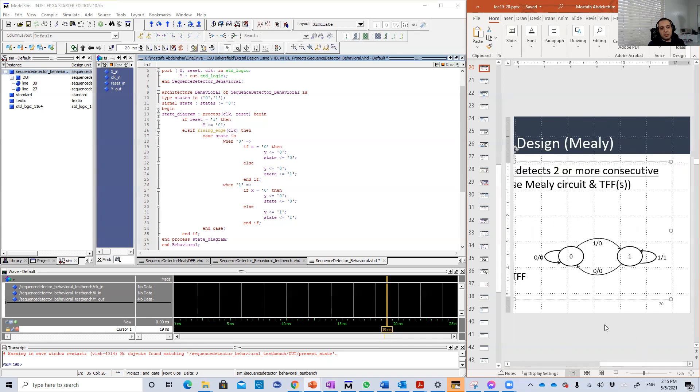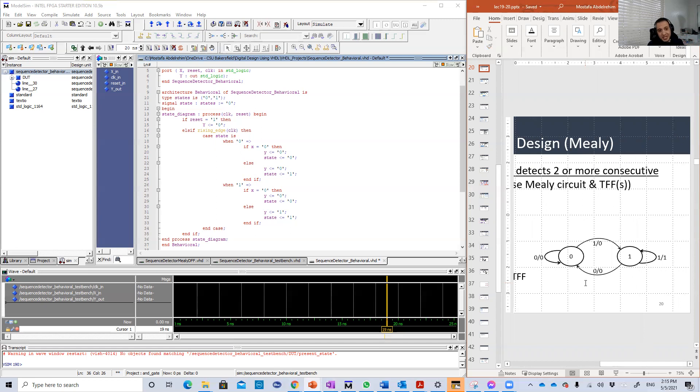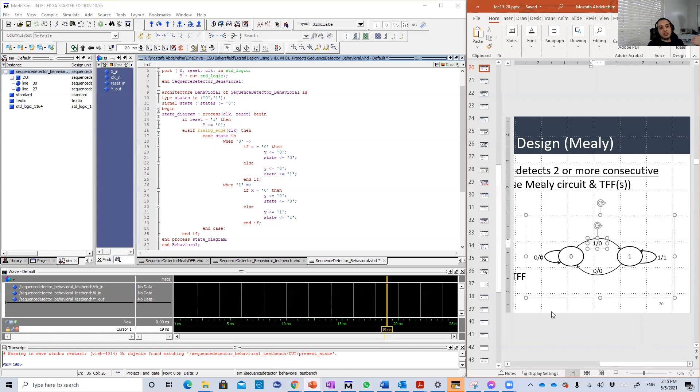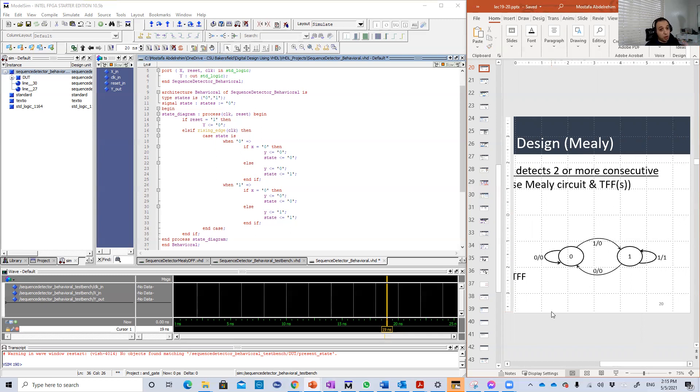So it's a very simple state diagram, just two states. And the transition between a state to another or even the output value will be determined based on the input and of course the state itself. So let's see how I'm going to code that or describe that basically in VHDL.